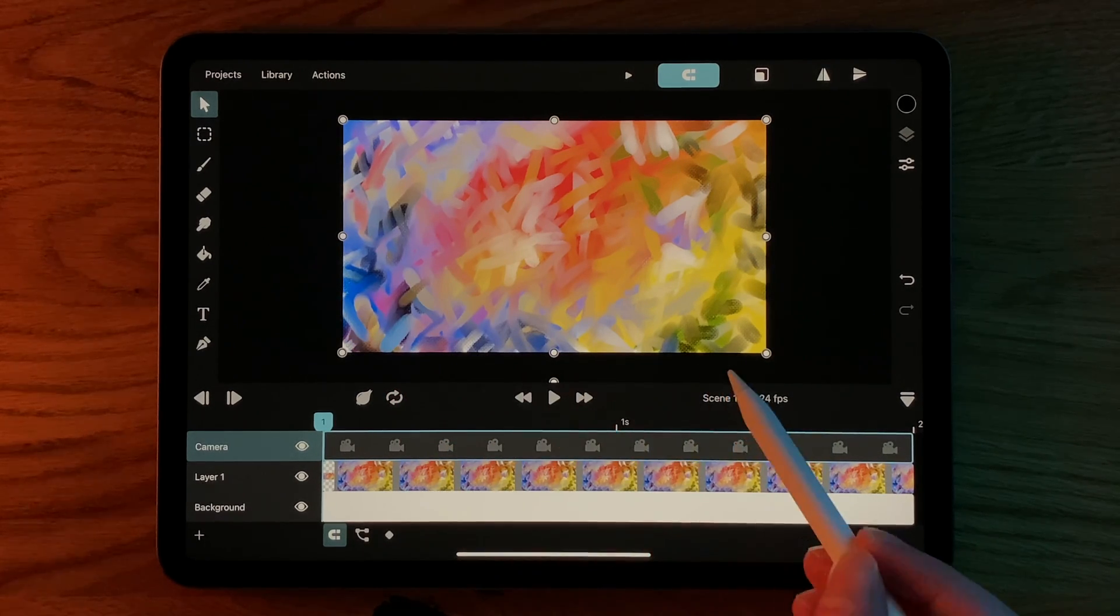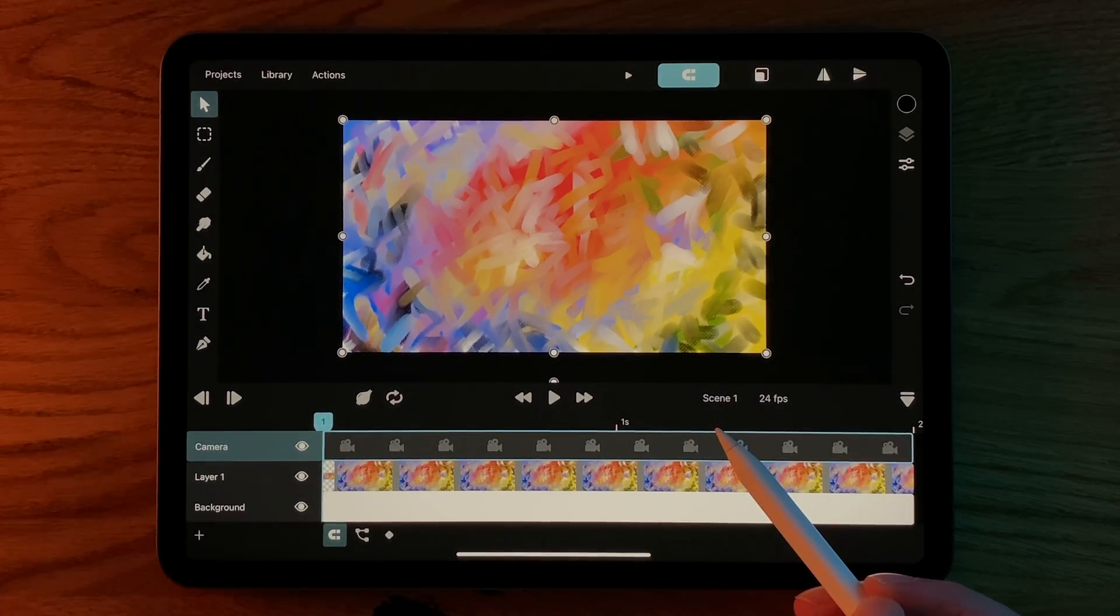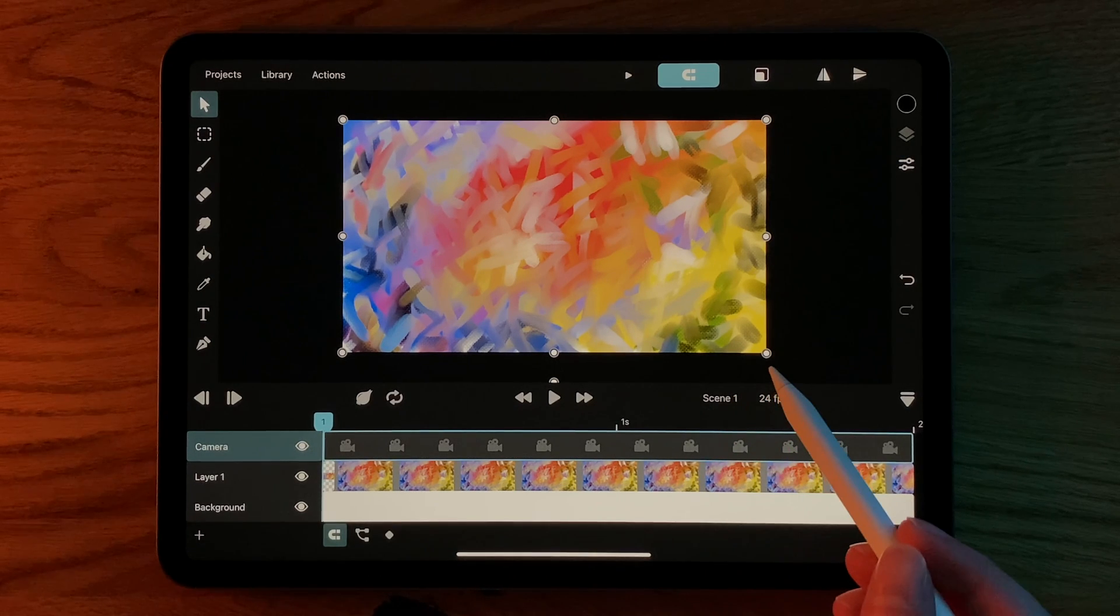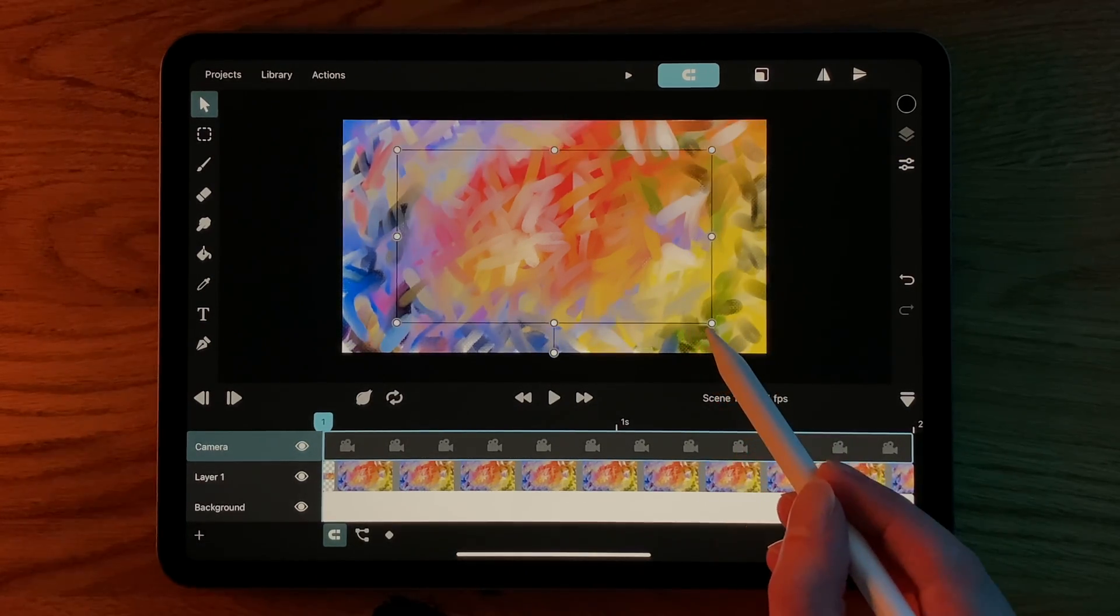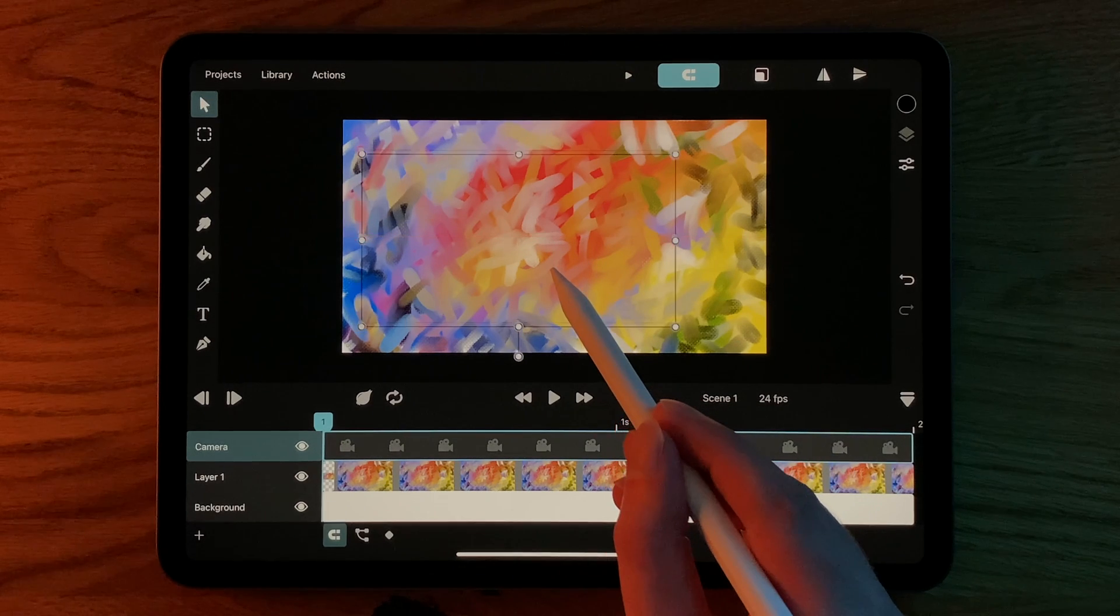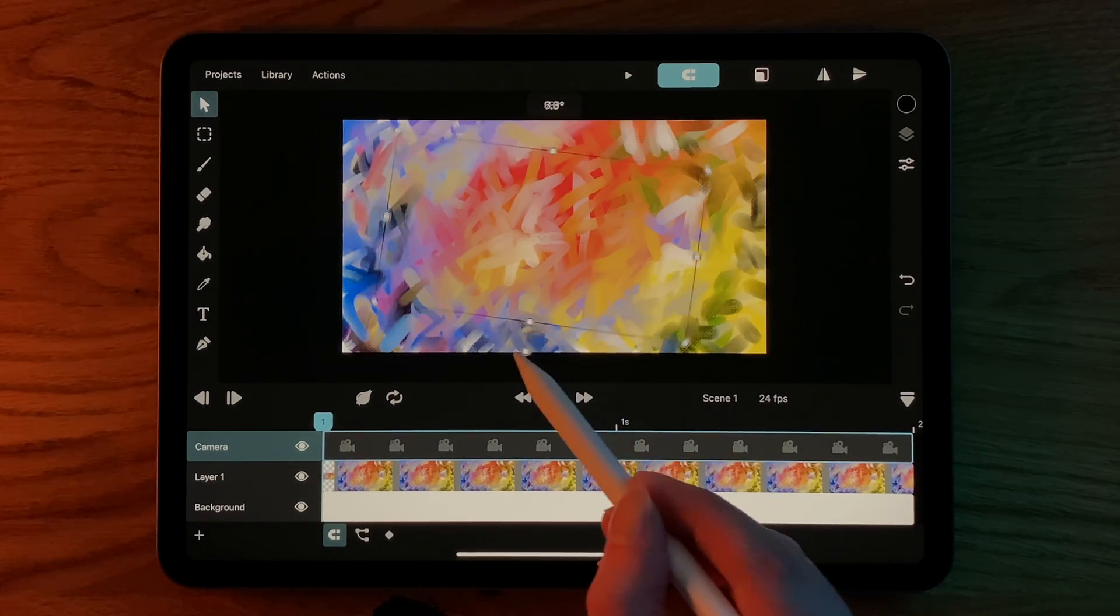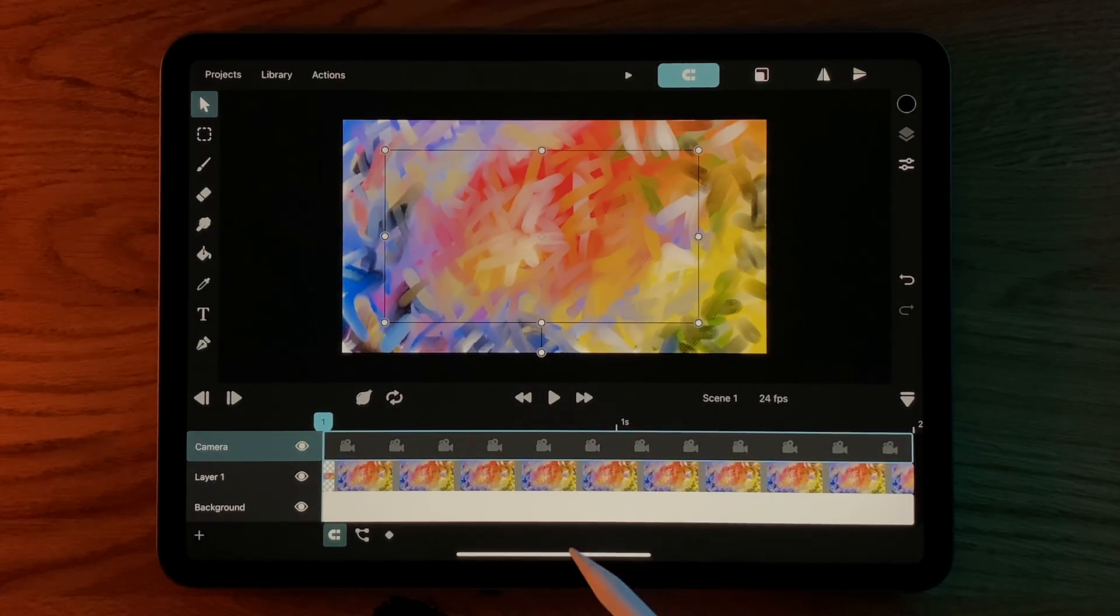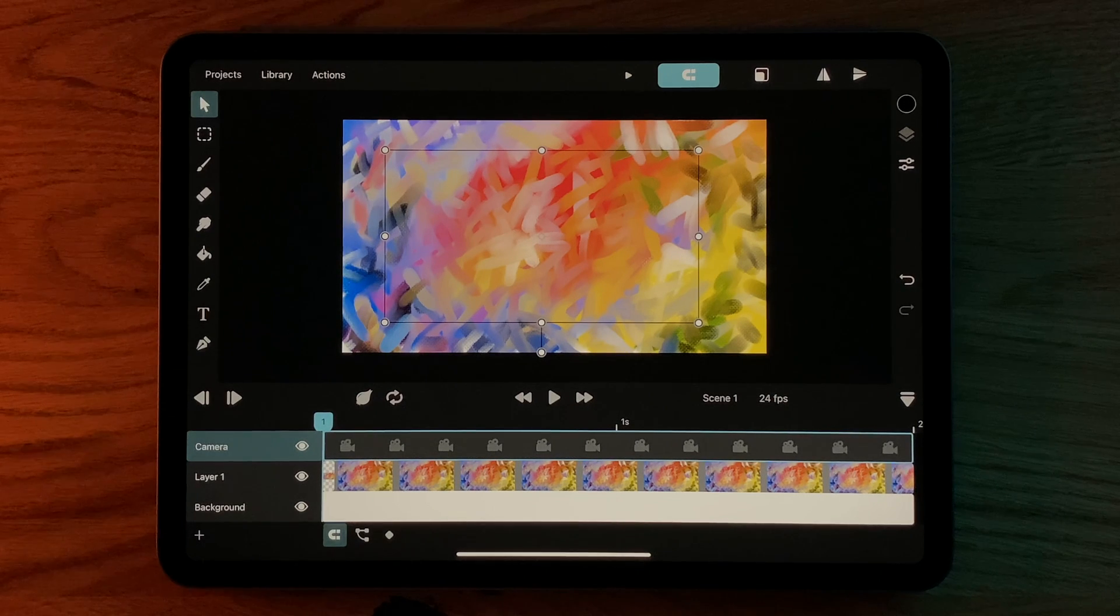By default, the camera shows the same area that you see when you export without a camera. But now we can scale it, move it and rotate it with the transform tool just like any other layer in order to focus on different parts of our animation.